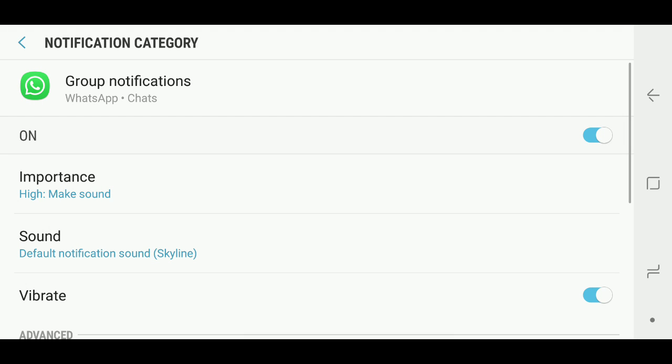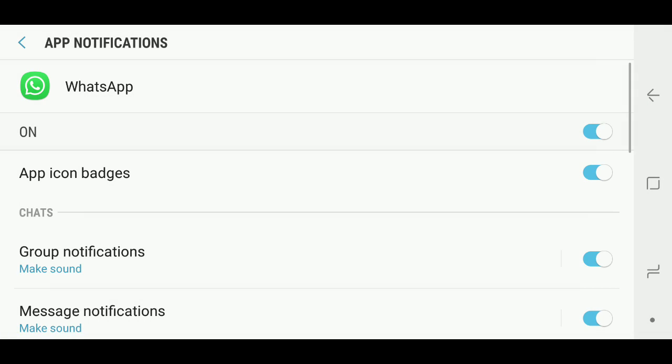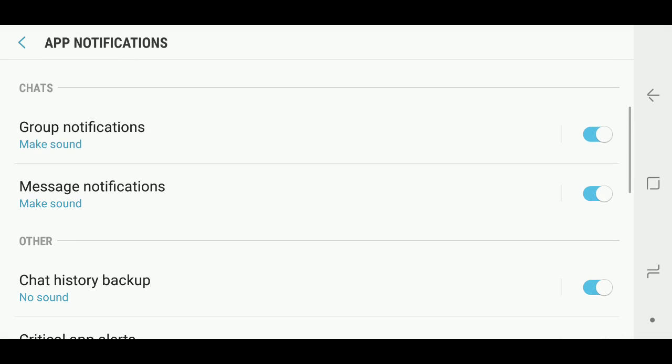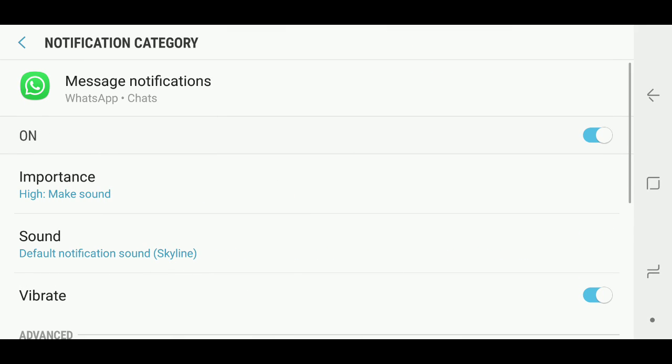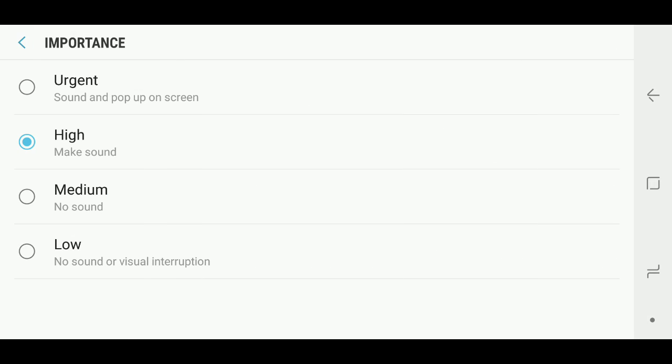Then you're going to go back and then under message notifications, you're going to do the same thing. Here I had already set it to high, but by default it's set to urgent, so you go ahead and change it to high.